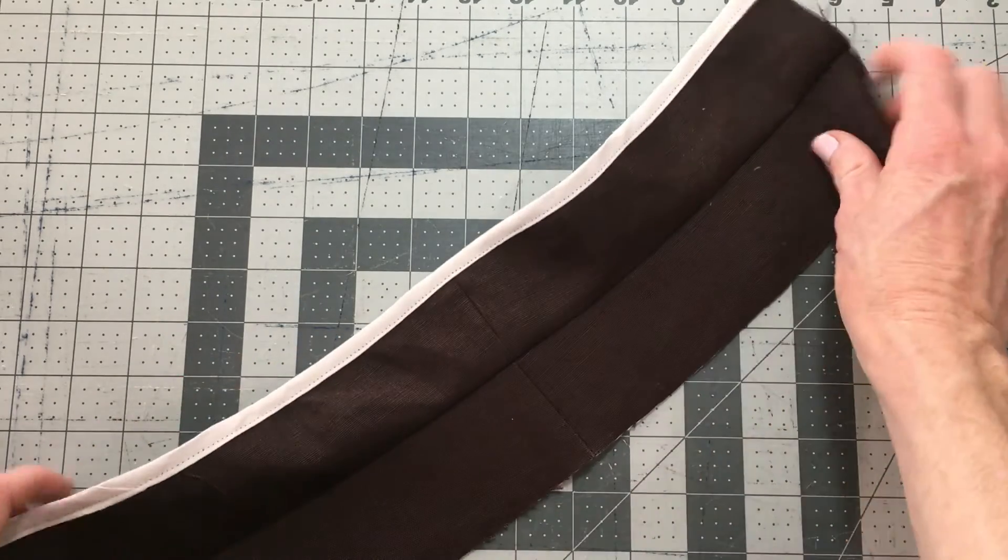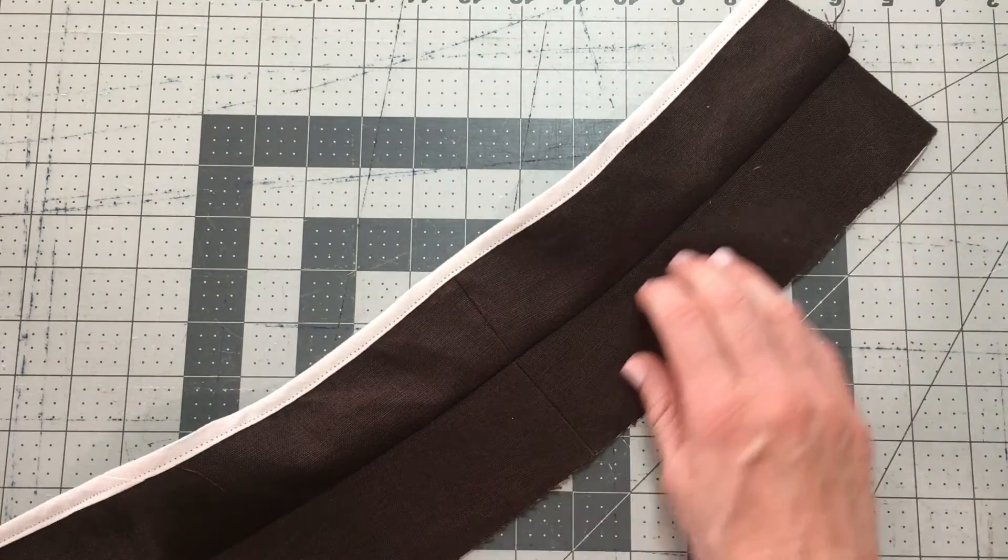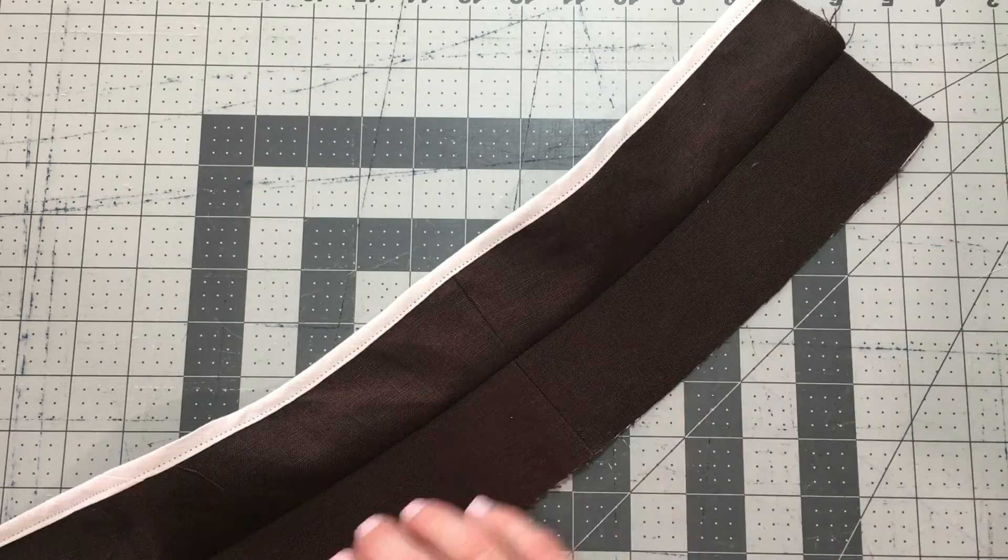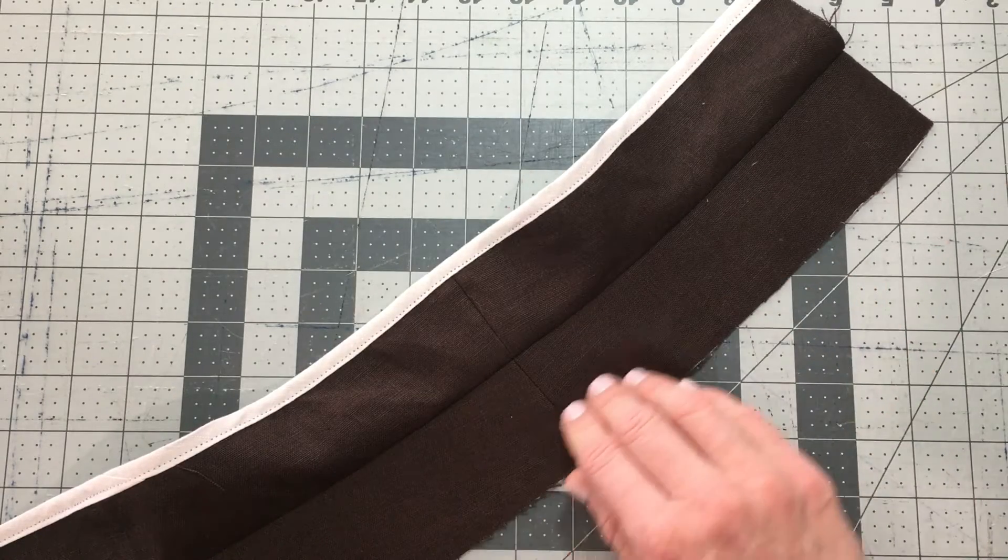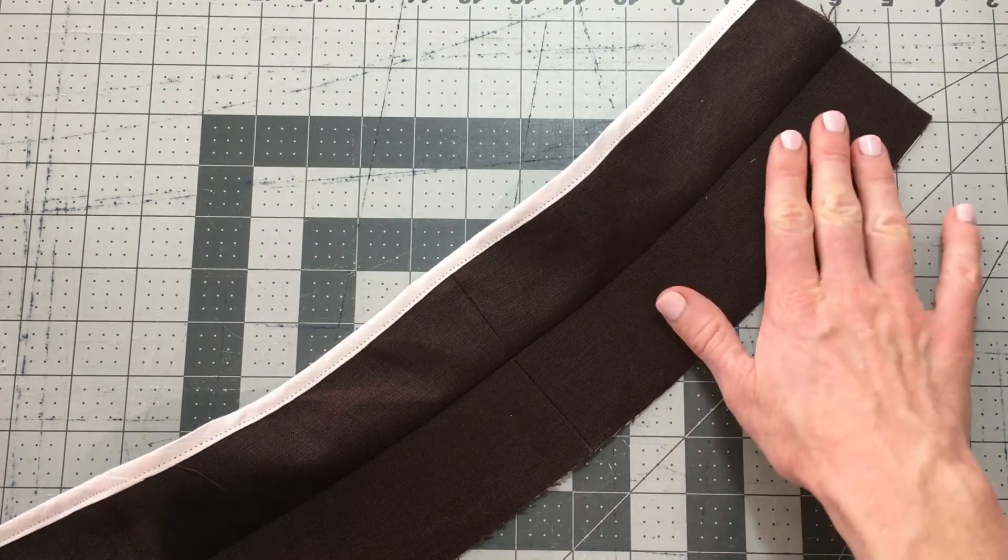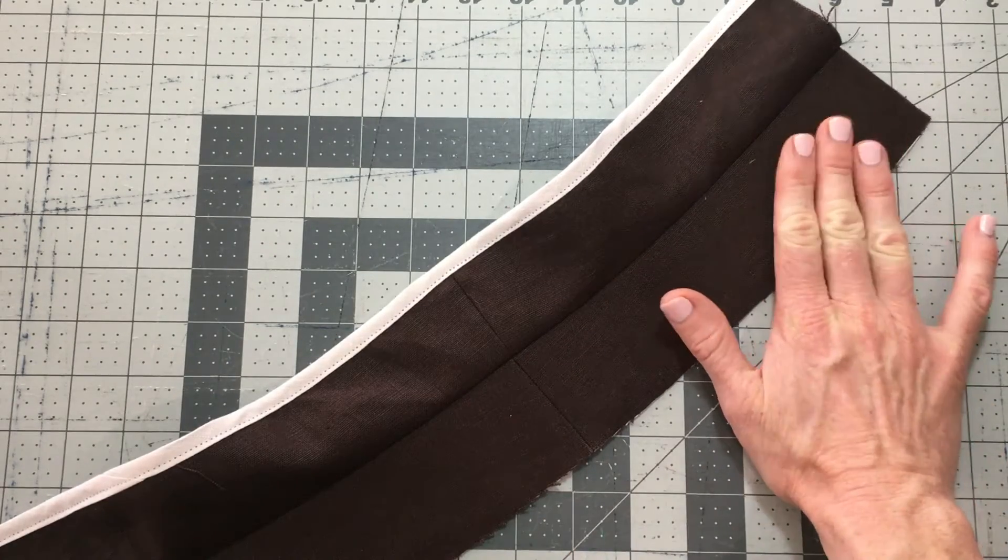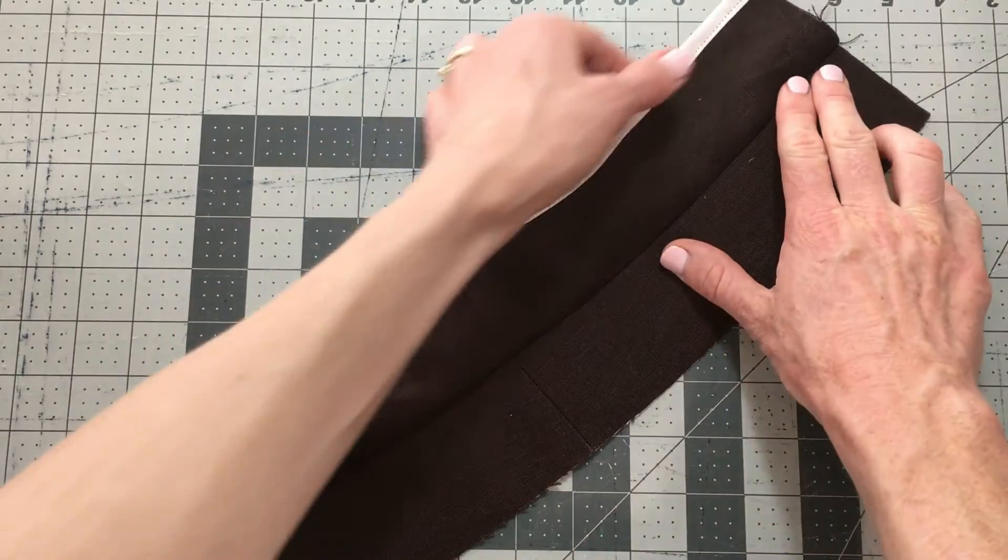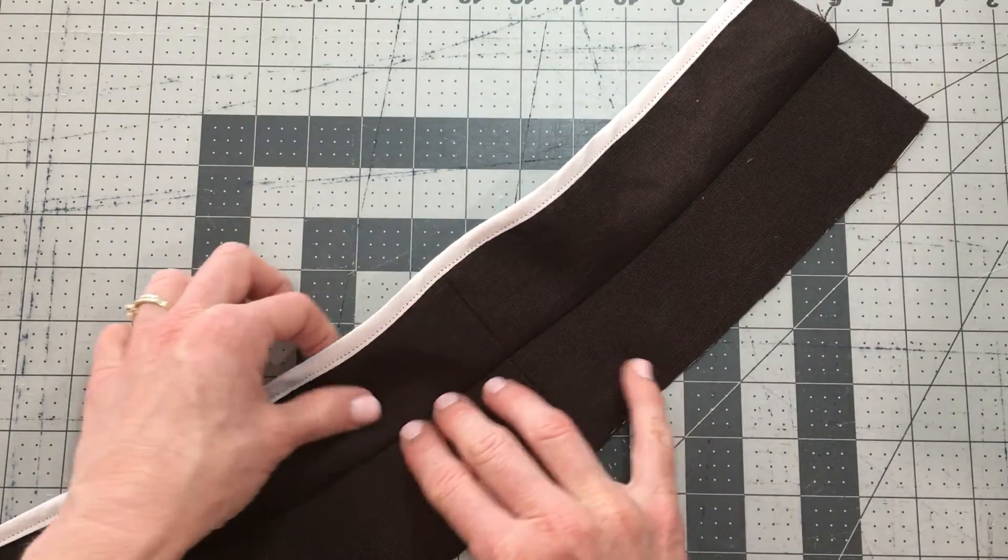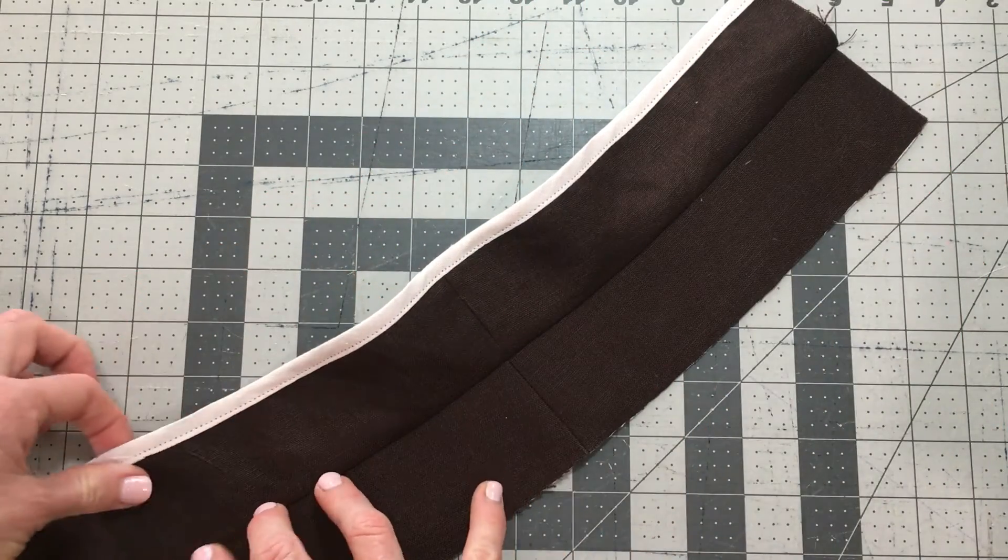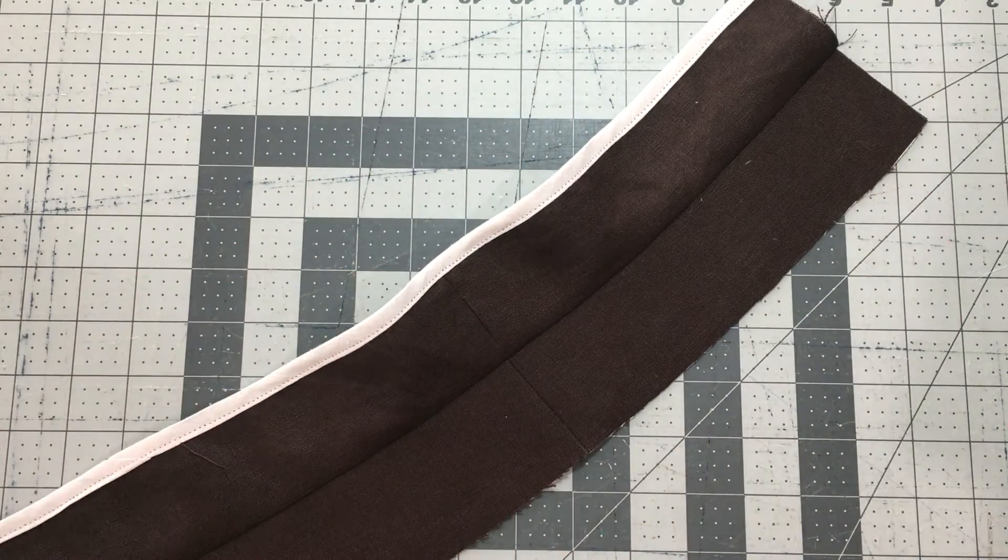Just remember that as you're sewing this, it's on a curve. Keep the main waistband with the curve and work your facing around as you sew that understitching.